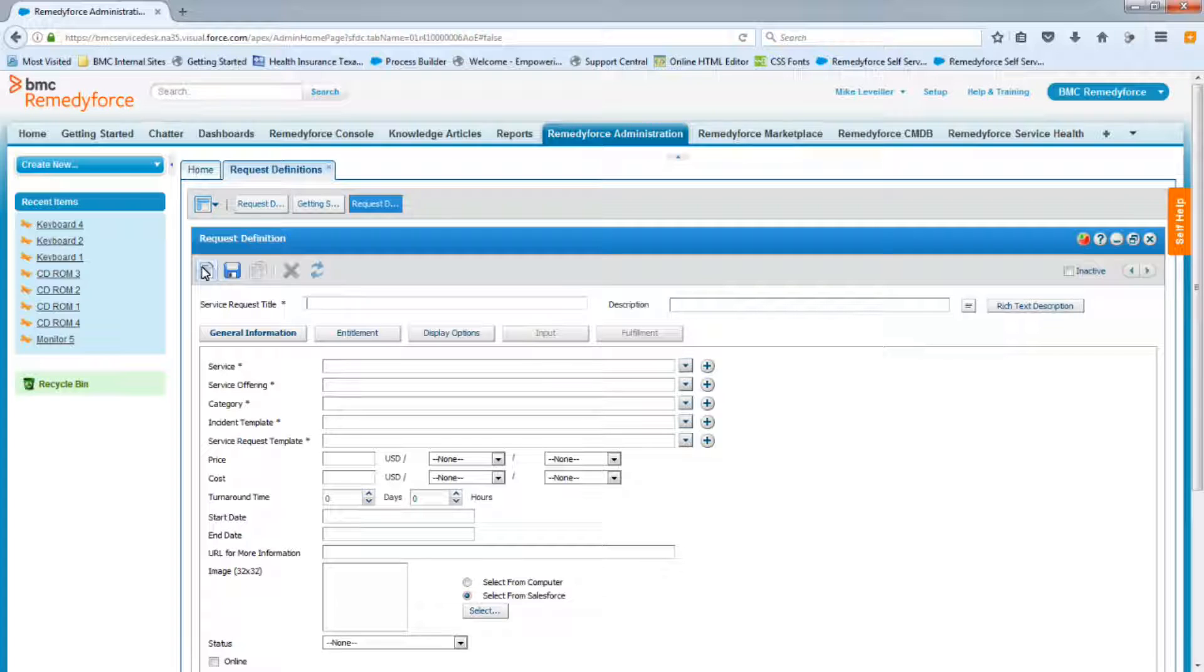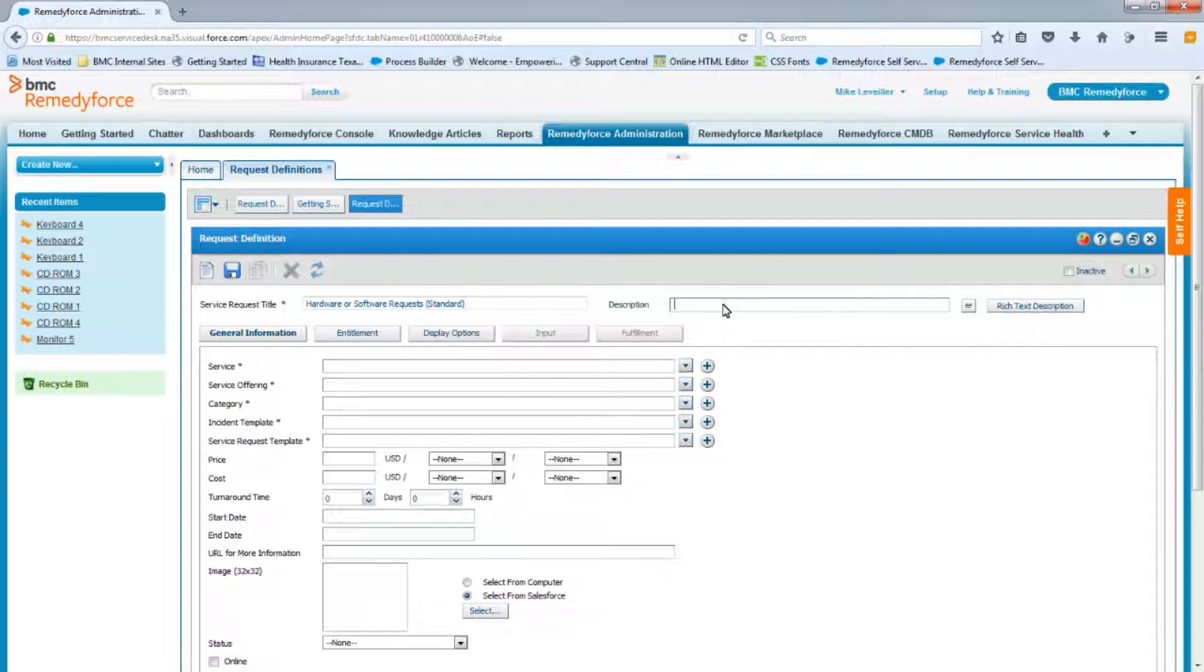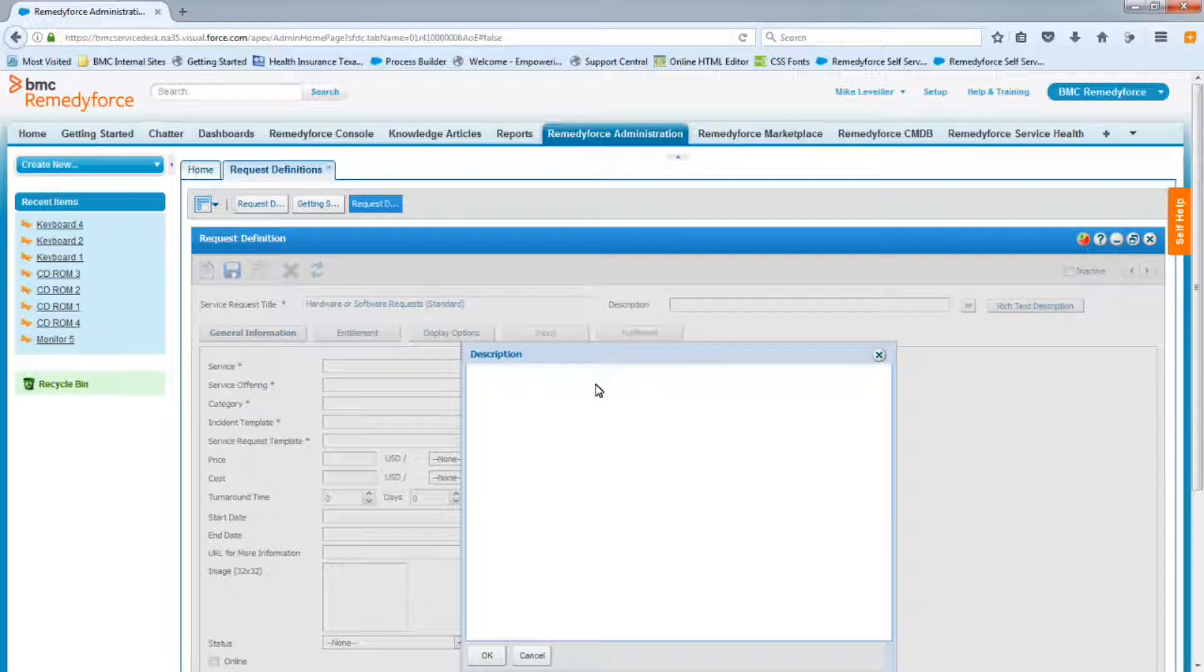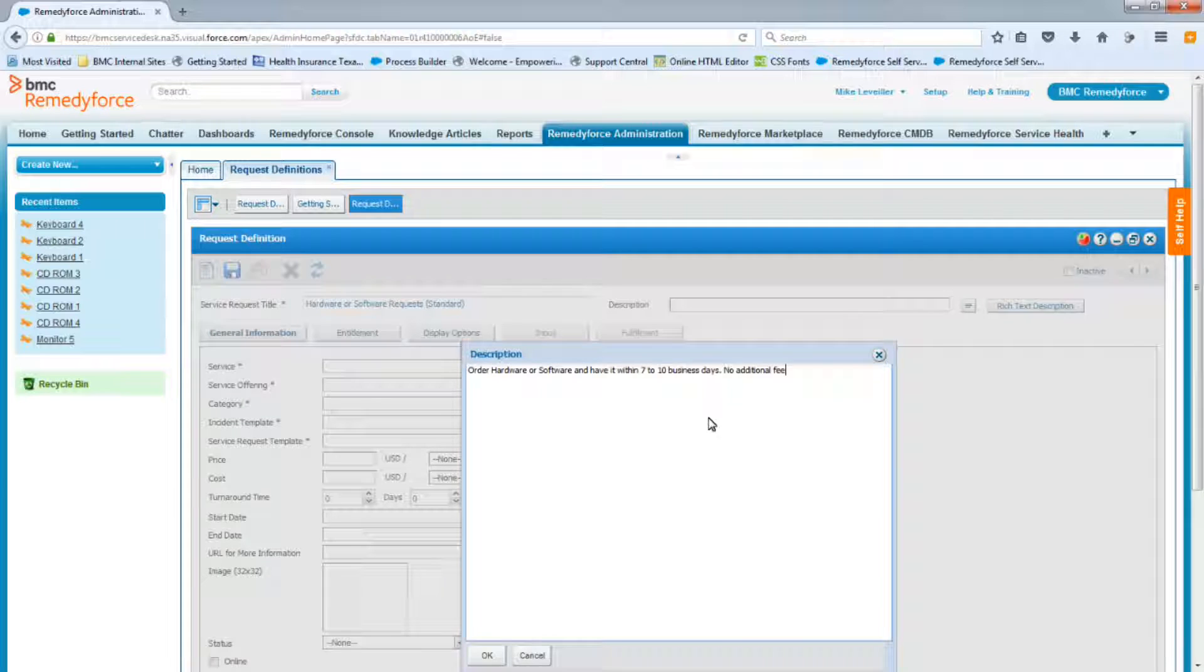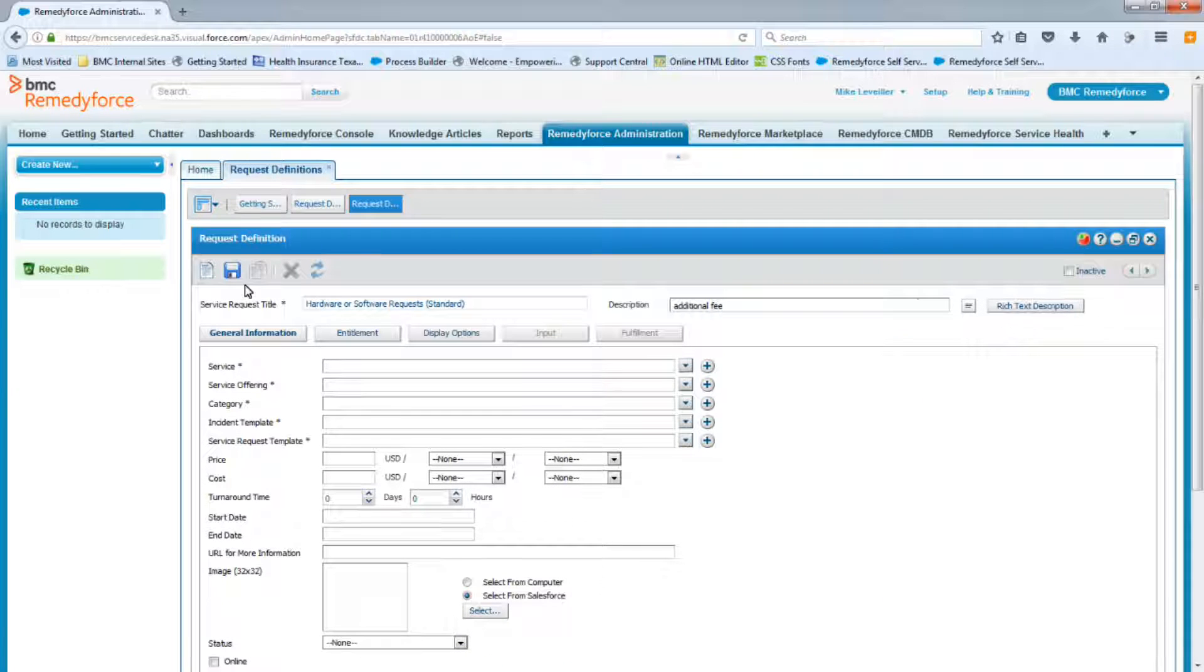So let's start with the title. The title is going to be Hardware or Software Request Standard. And the description is going to have this information. And we can't save this request right now because we still have five required fields that we have to populate.